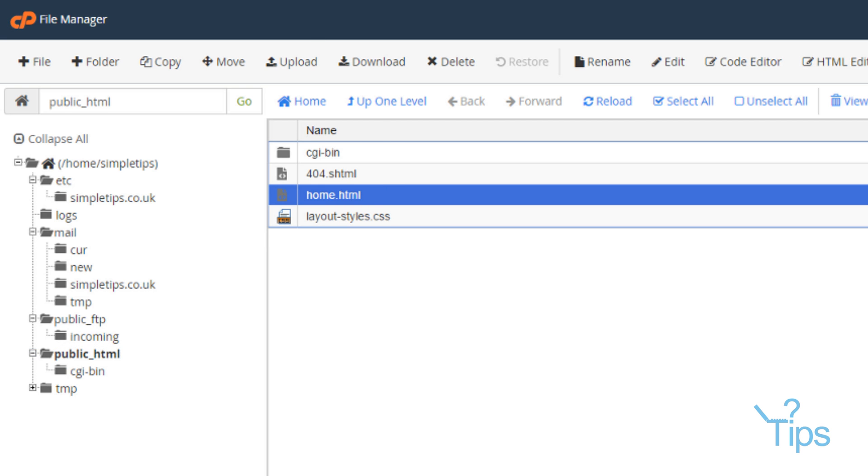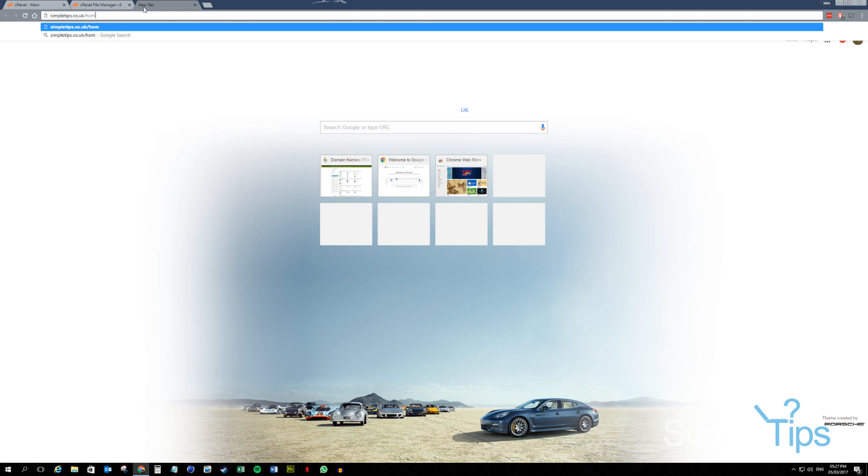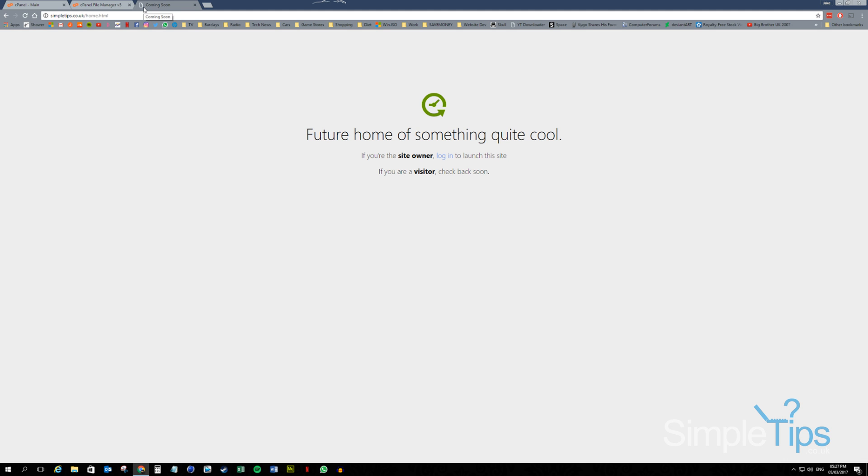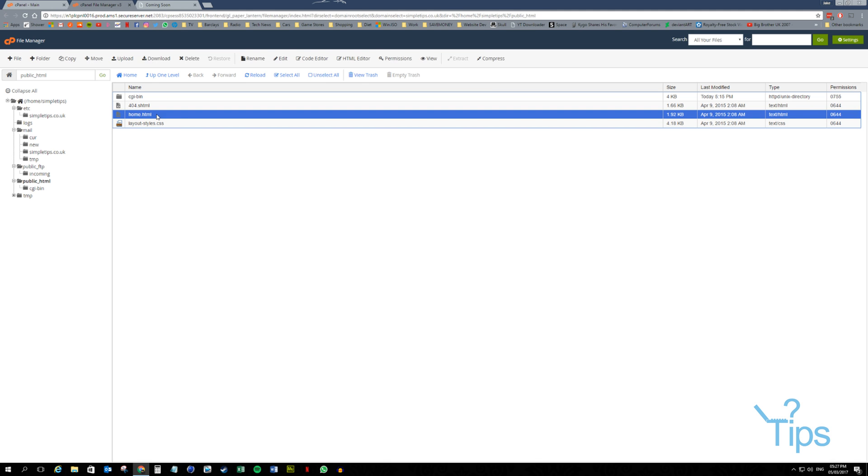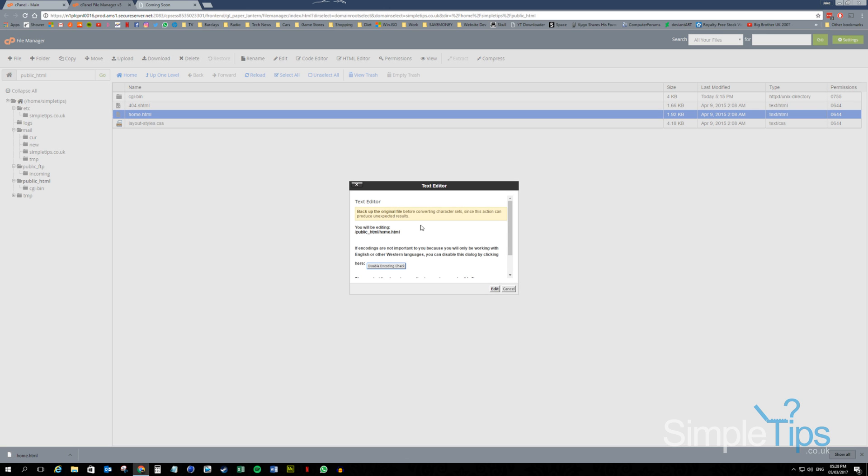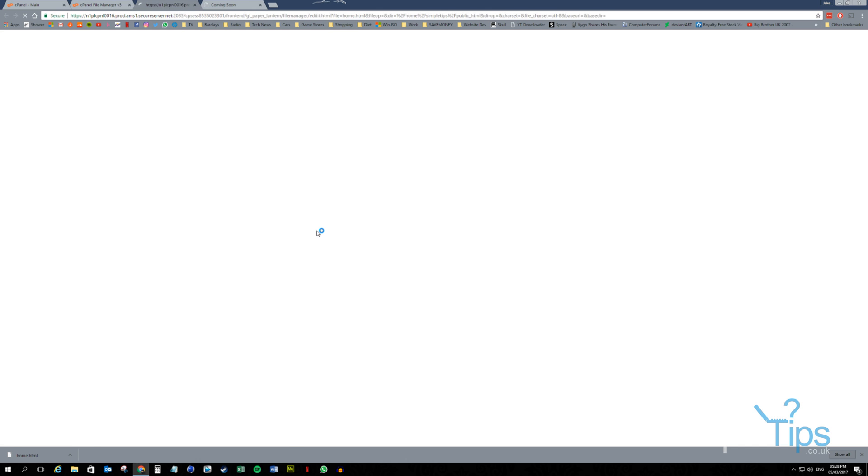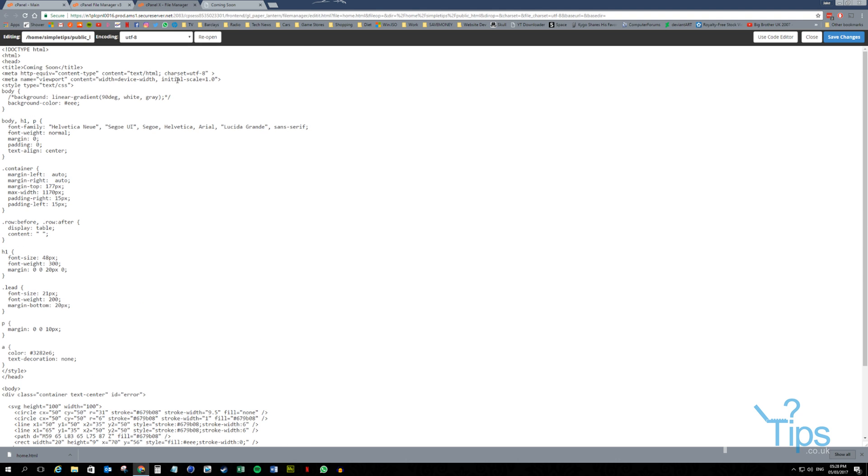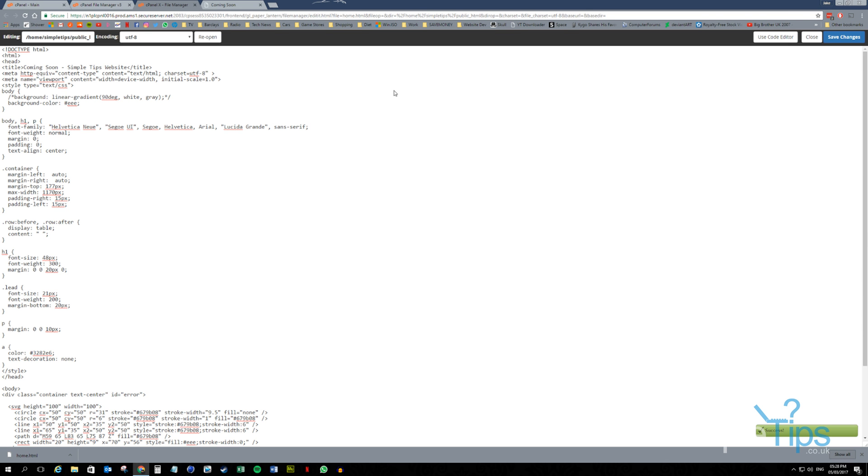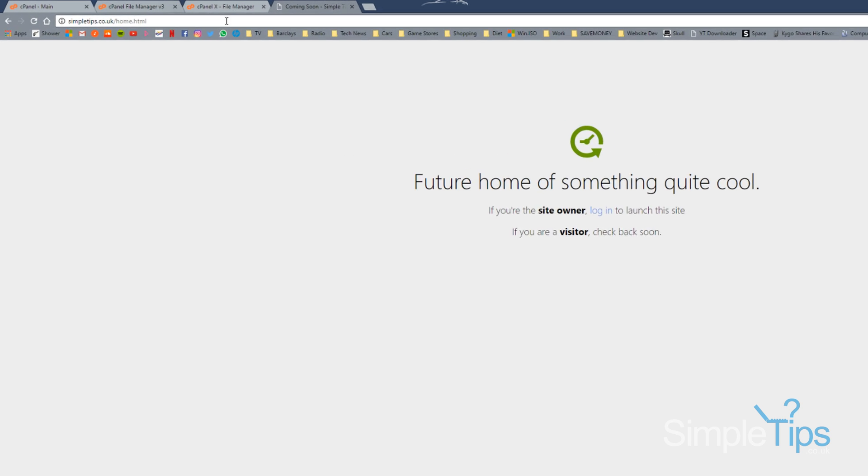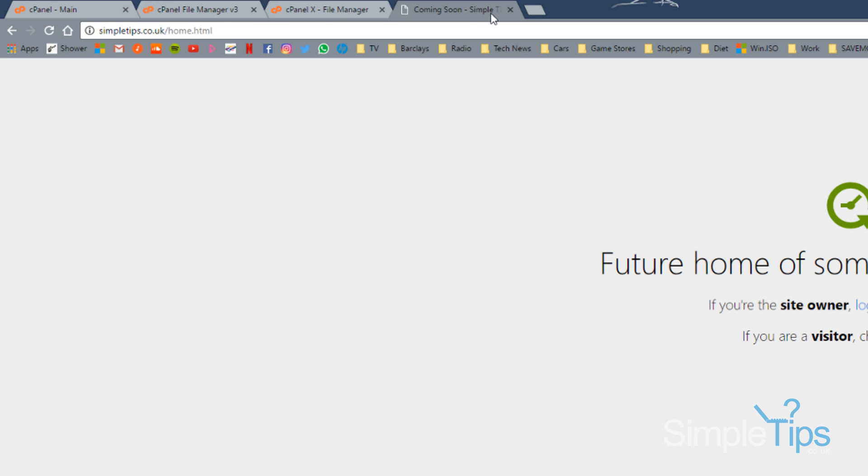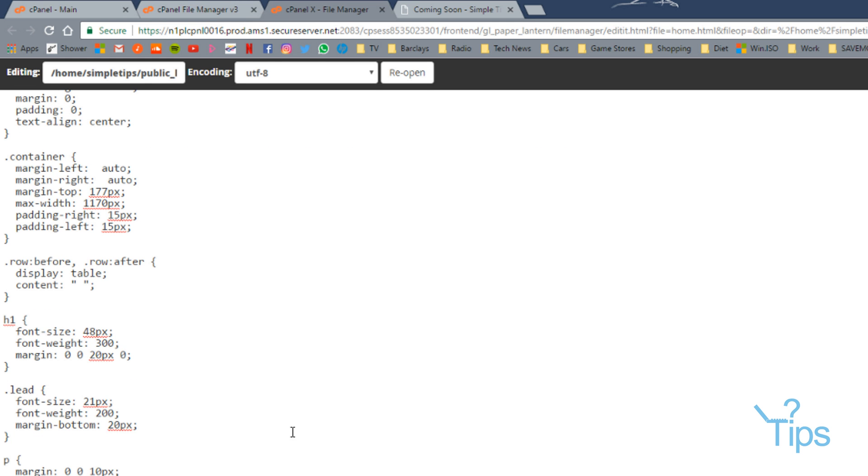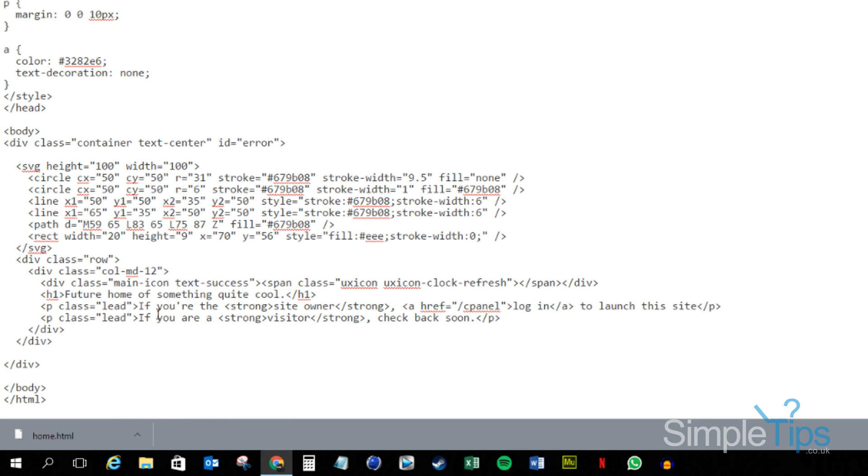So for example, home.html. That's uploaded. Beautiful. Changes to this is usually quite instant. So we can go edit. So we've got the HTML here. Let's find some text. Coming soon. SimpleTips. Website. Let's save changes. Refresh this.